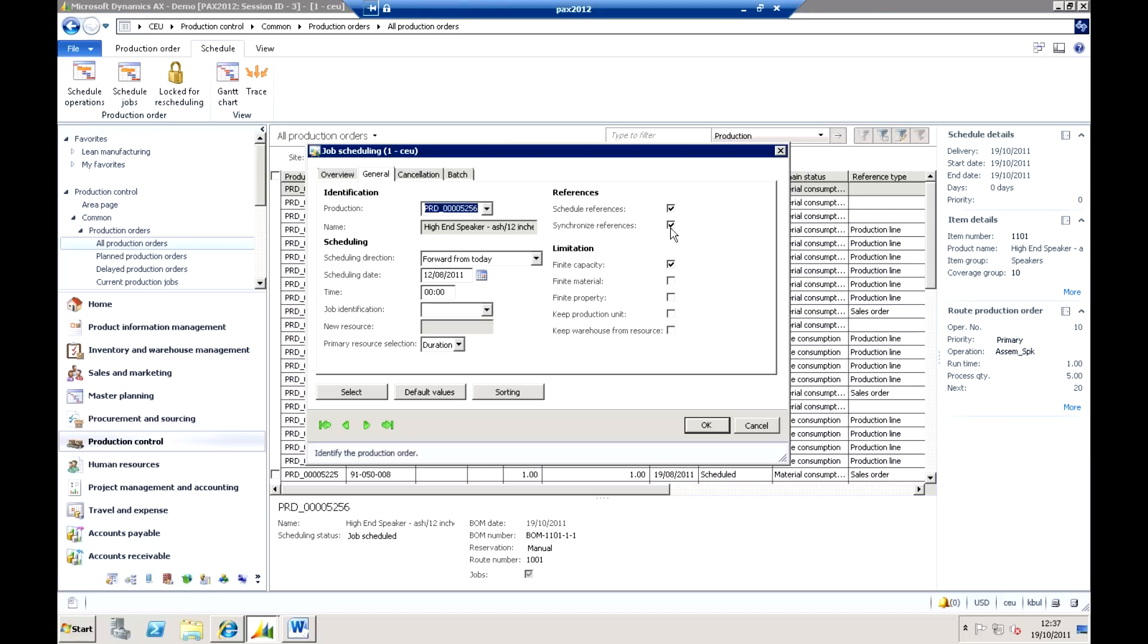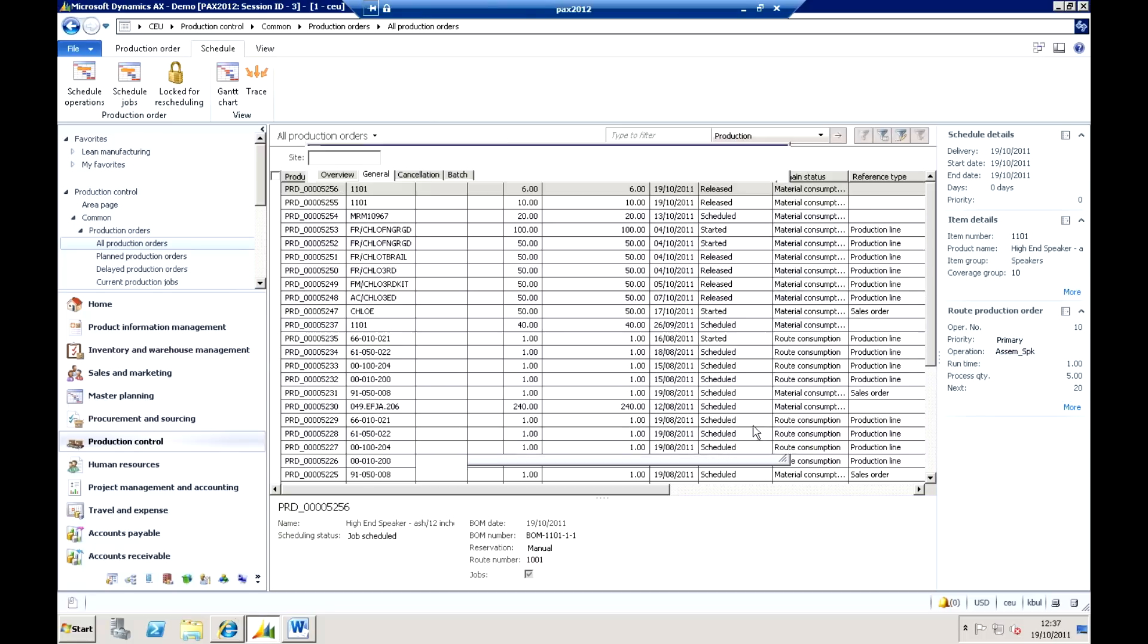One final point that we can do within the scheduling as well, we can also do what's called schedule of references and synchronization of references. This is where we may have lower levels work orders, for example, for sub-assemblies. What I might want to do is schedule the top level works order, and all of the lower level sub-assemblies then will be scheduled and synchronized accordingly for that one particular end product that we're actually making.